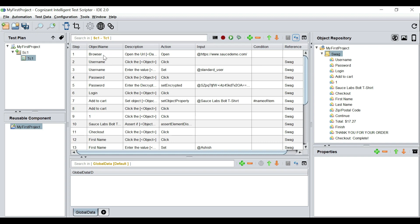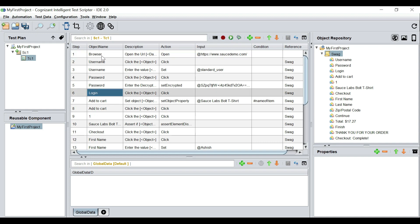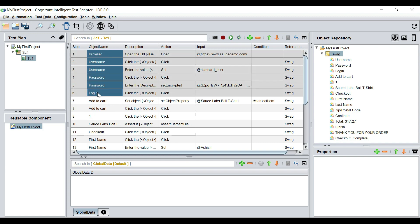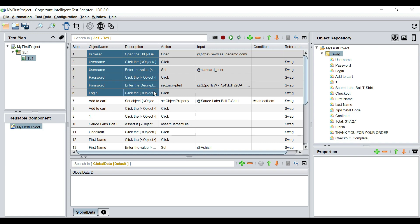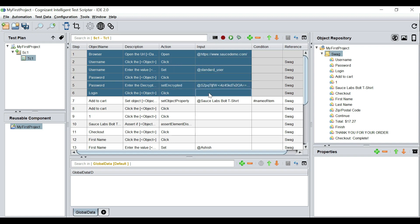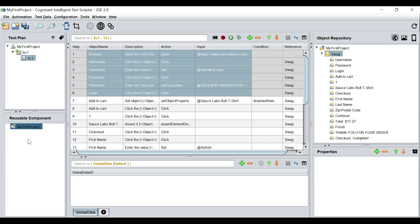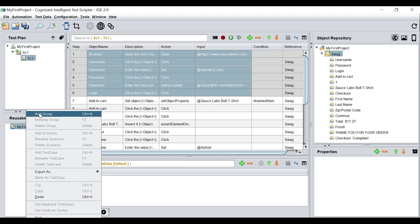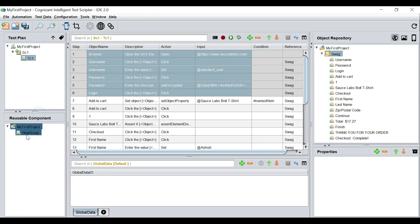From browser opening all the way till logging in, I think this is a reusable set of steps. In order to create a reusable component out of this, we can first create a reusable scenario. Right-click and add a group in the reusable component. Groups are a logical compartmentalization, so you can give it a proper name. Since this is a UI test, my group name is UI.